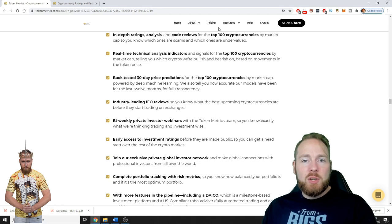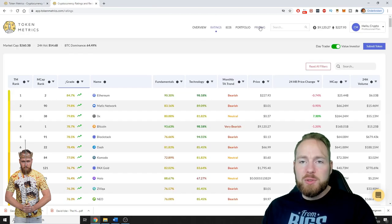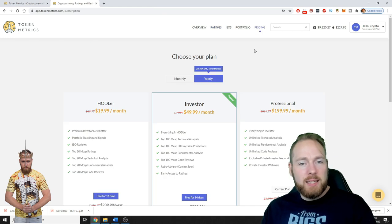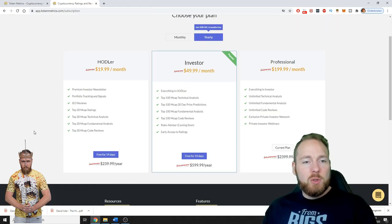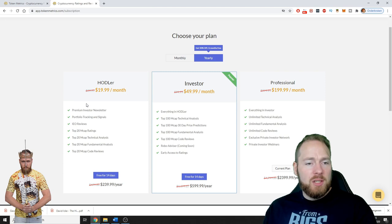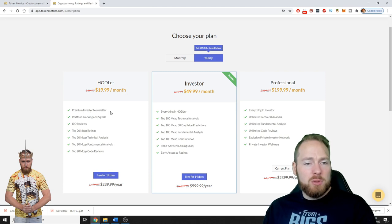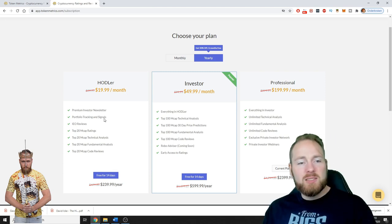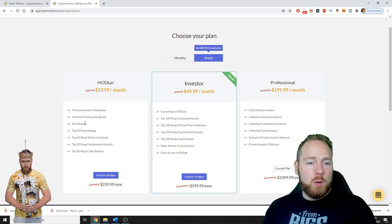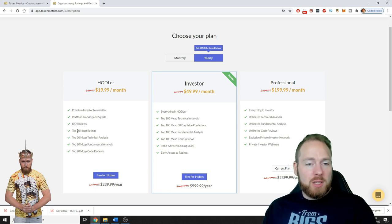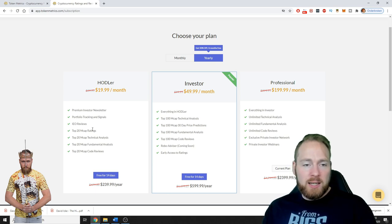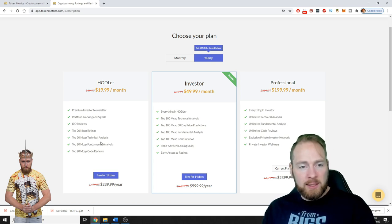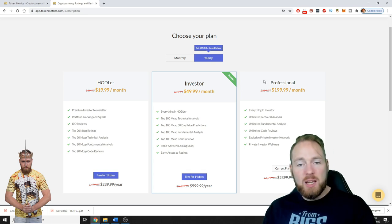So here you can see, let's go first to the pricing and then I'll show you my account. As a Hodler for 20 bucks a month you can get the premier investor newsletter, portfolio tracking and signals, ICO reviews, top 20 market cap ratings, technical analysis, fundamental analysis and code reviews.